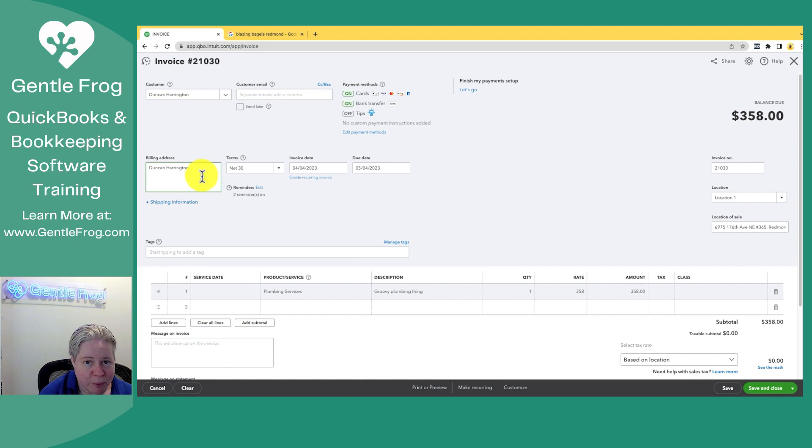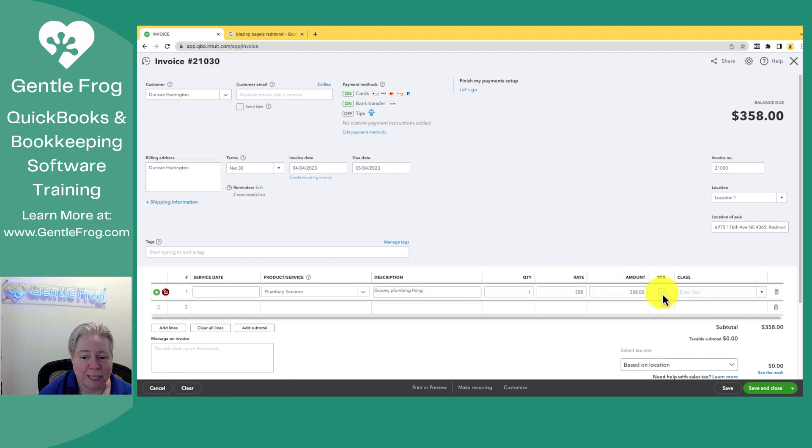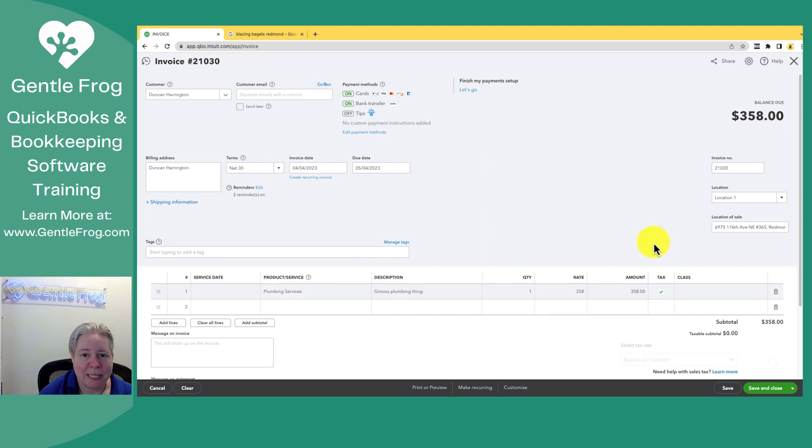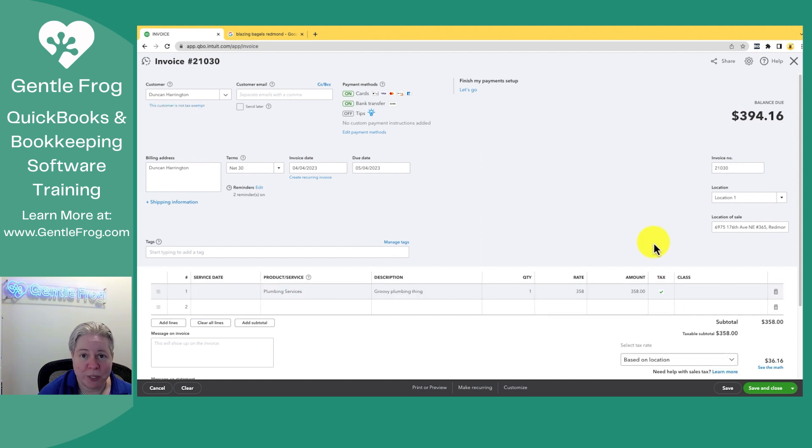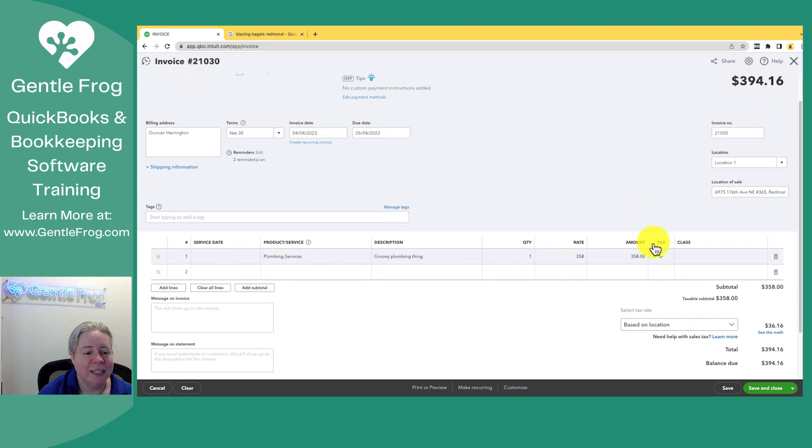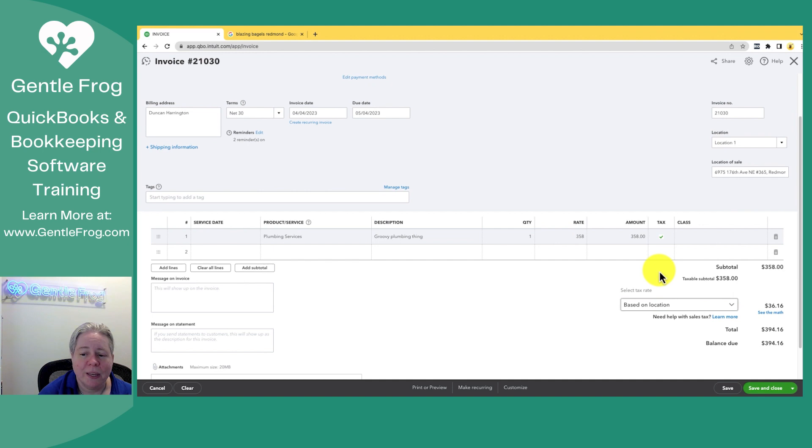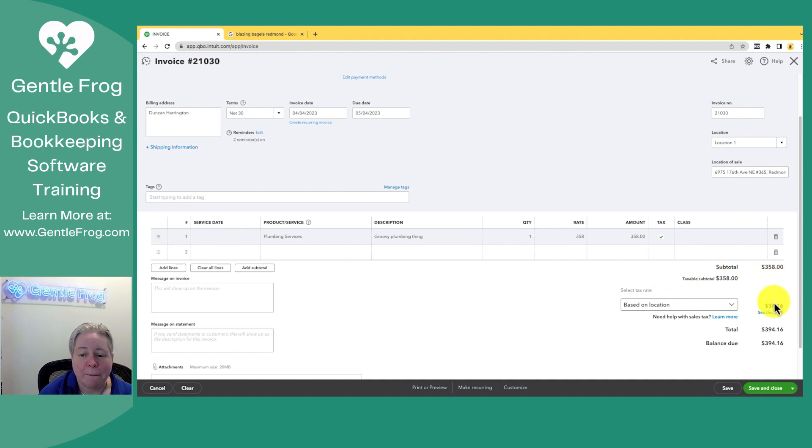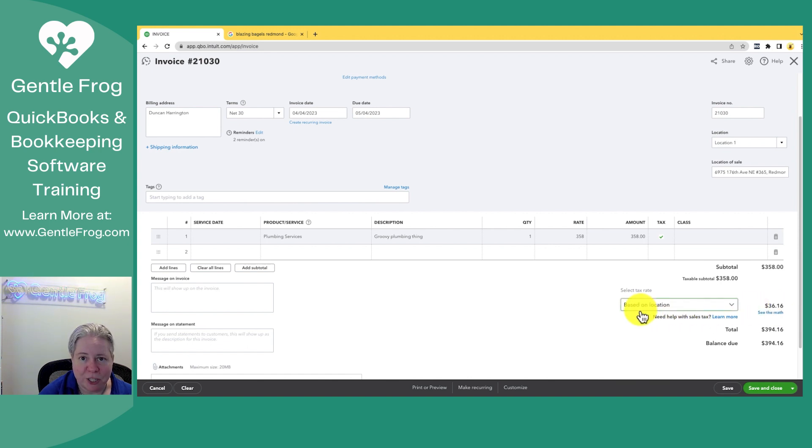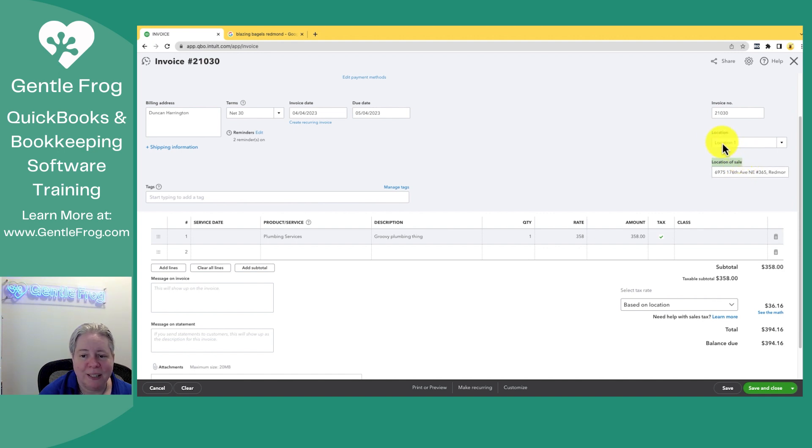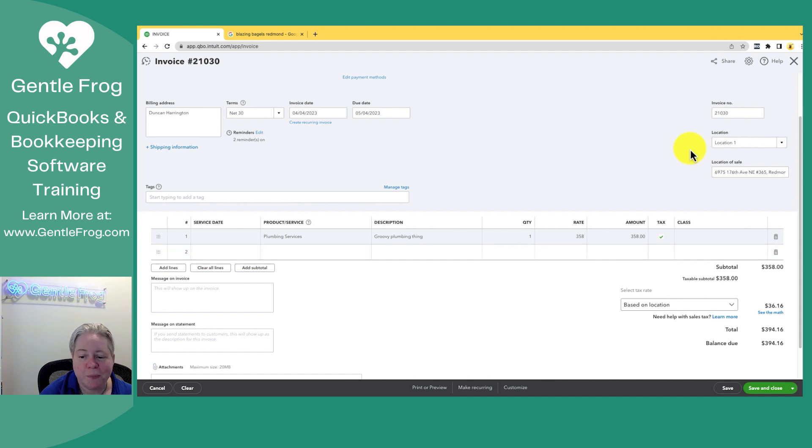Doesn't matter what my billing address is. I have this service. I want to click the box for tax, indicating that sales tax does apply to this service. If there was additional services and sales tax didn't apply, I wouldn't click the box for it. As I scoot down, I can see my sum total is $358. My tax is $36 that it's based on location. Location is over here, the location of the sale. It has nothing to do with this location one nonsense I was playing with earlier.